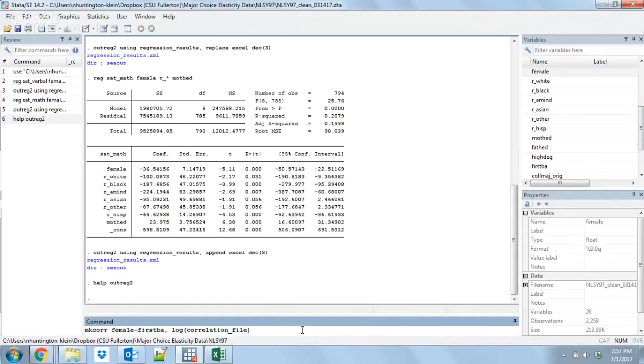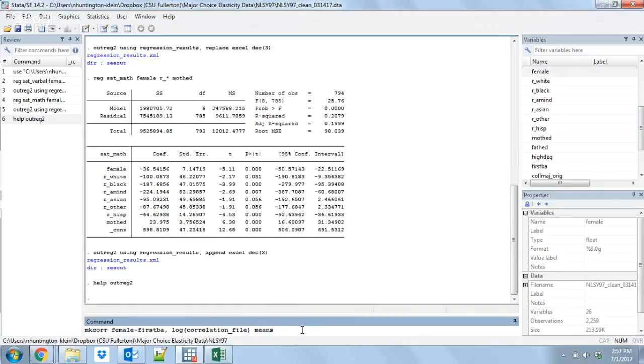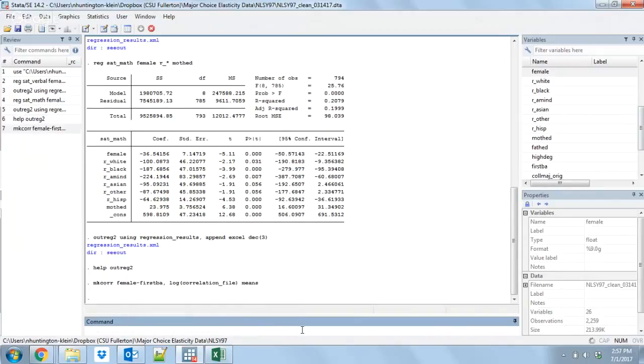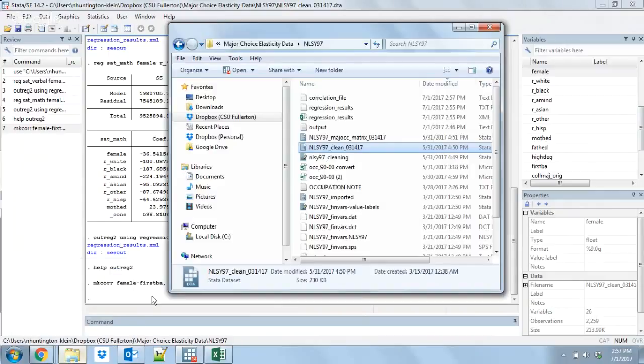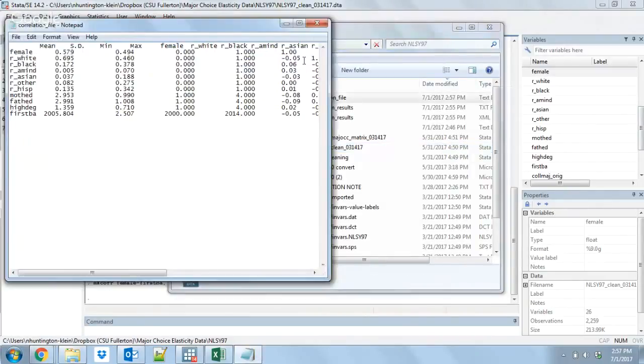We also want to include the summary statistics, so let's put in the option means here. What that will do is that will include the mean and standard deviation, basically what you want to have for a summary statistics table in that file. Let's run that as well. It's not even going to give us any output, it's just going to create for us this correlation file. This is just a text file.